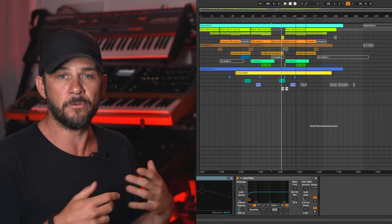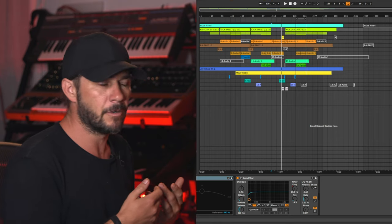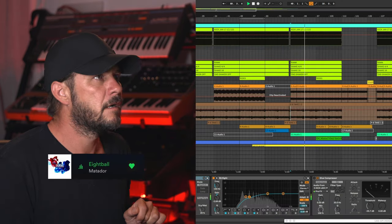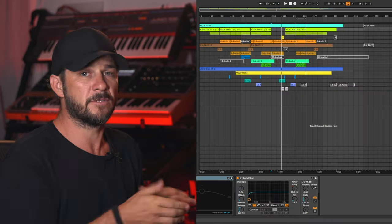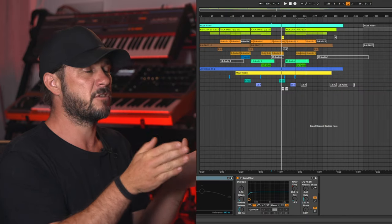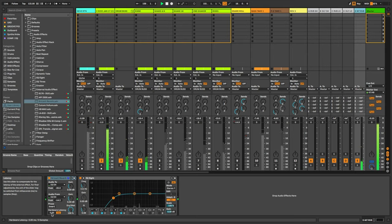We're going to be covering one of my own tracks. It's called Eight Ball. So let's dive straight in.